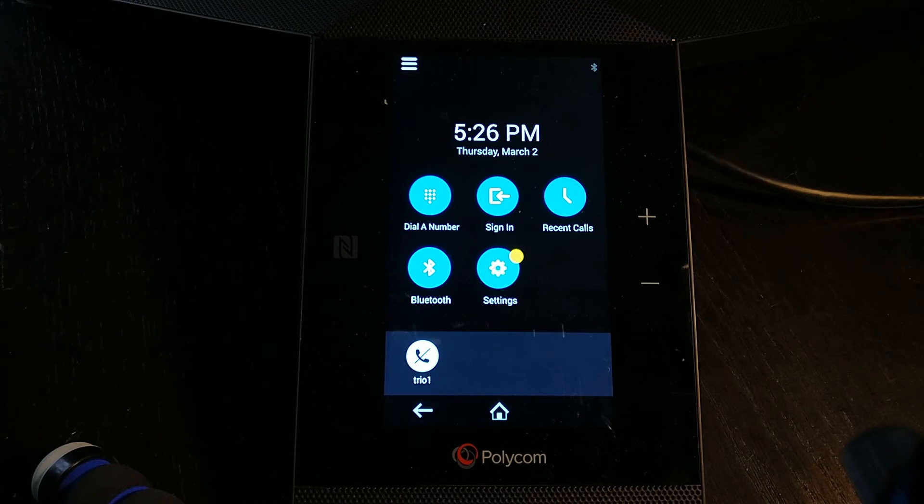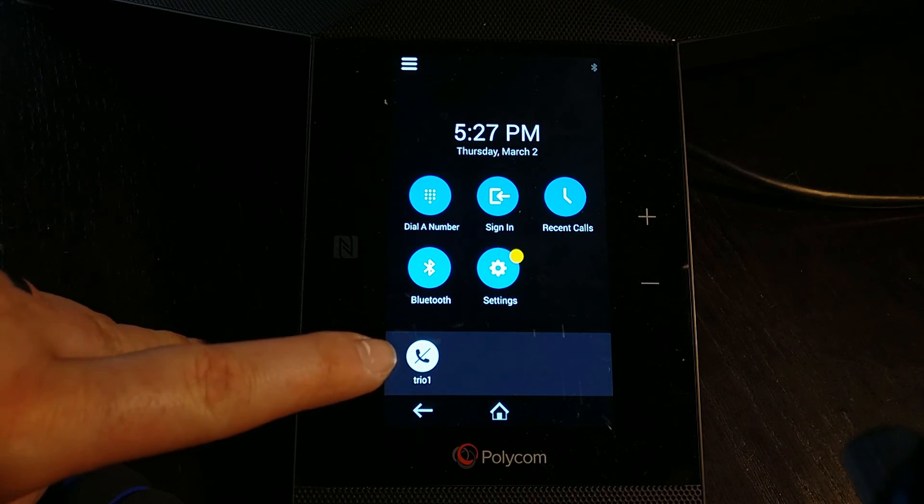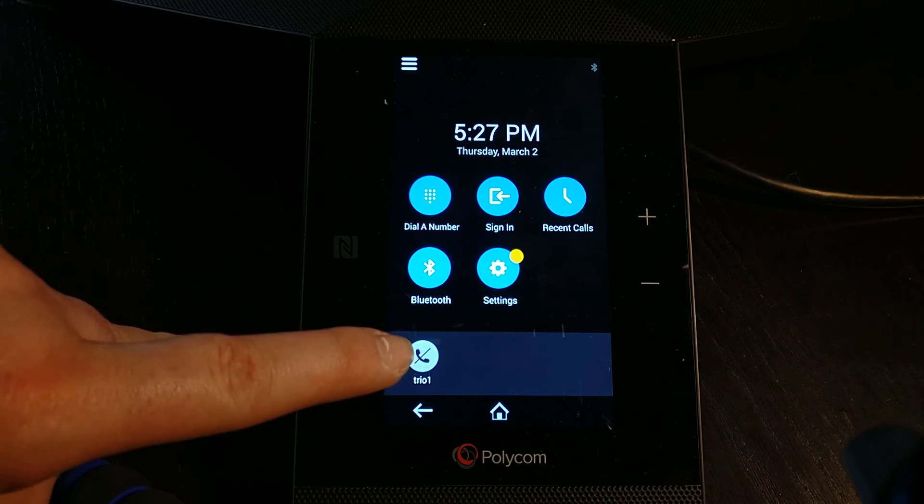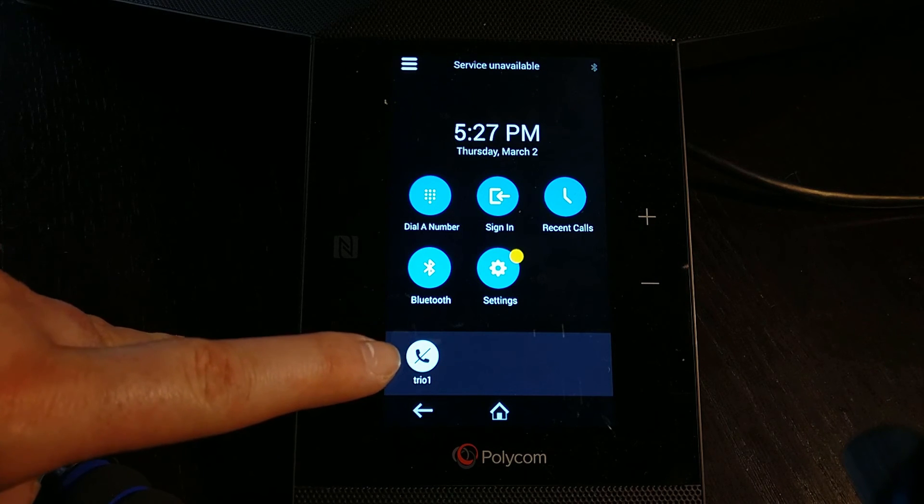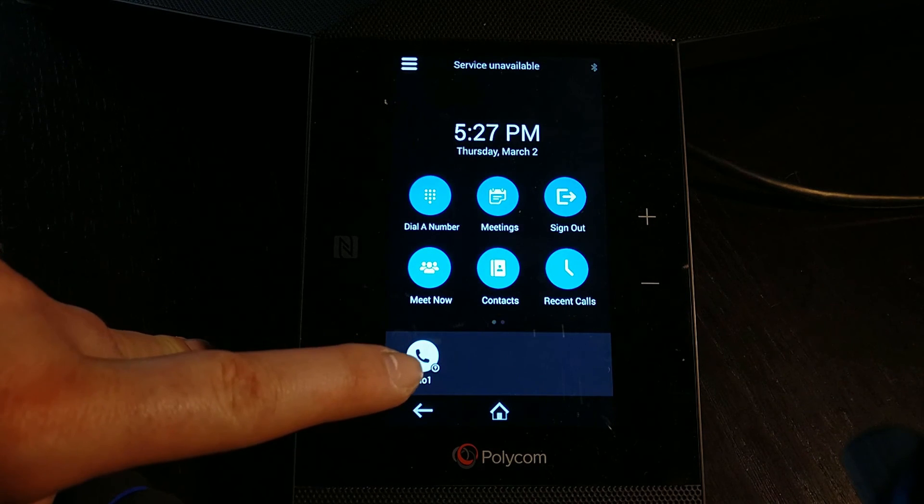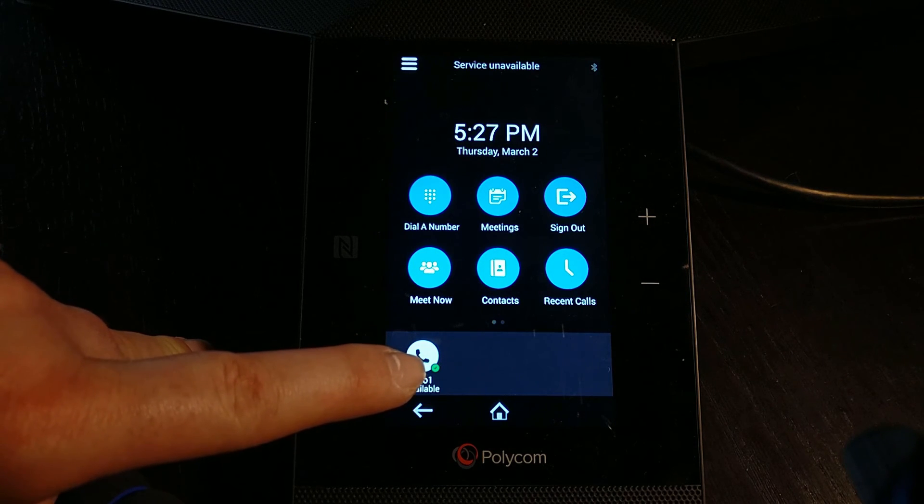The way that we'll notice is a little icon at the bottom here. We'll see that go to a live icon with a little presence indicator.